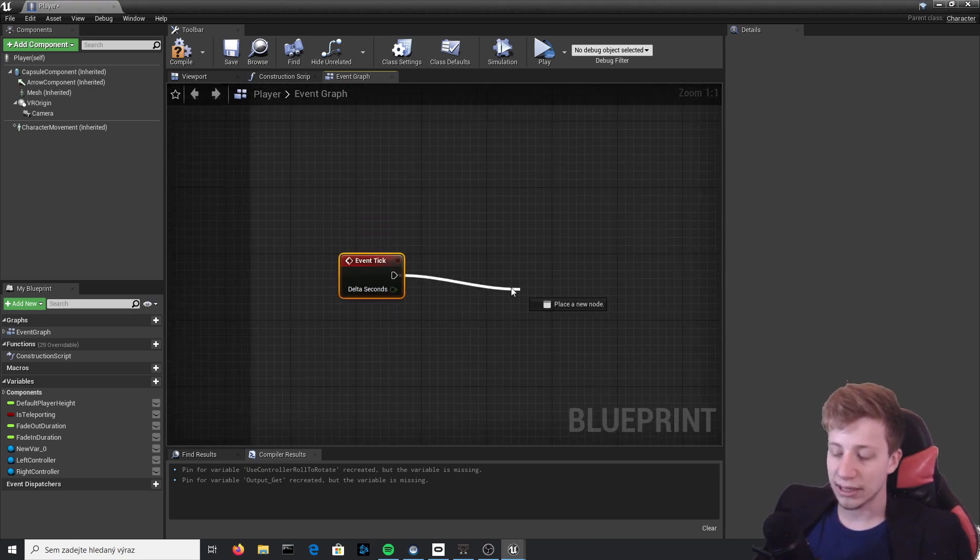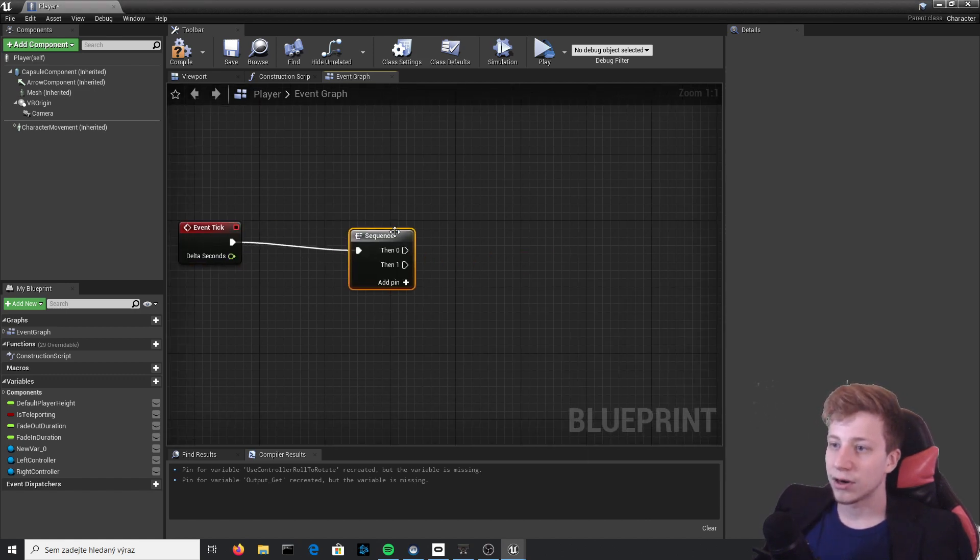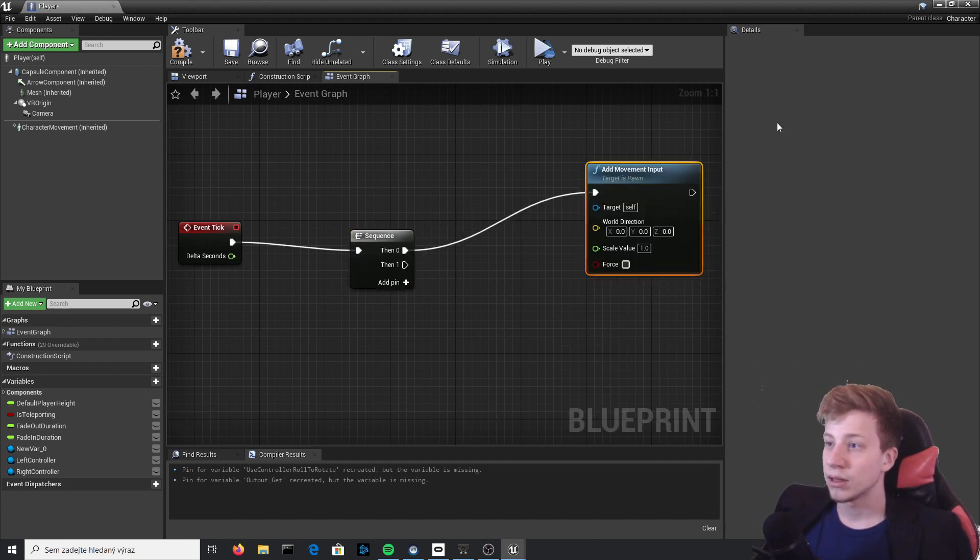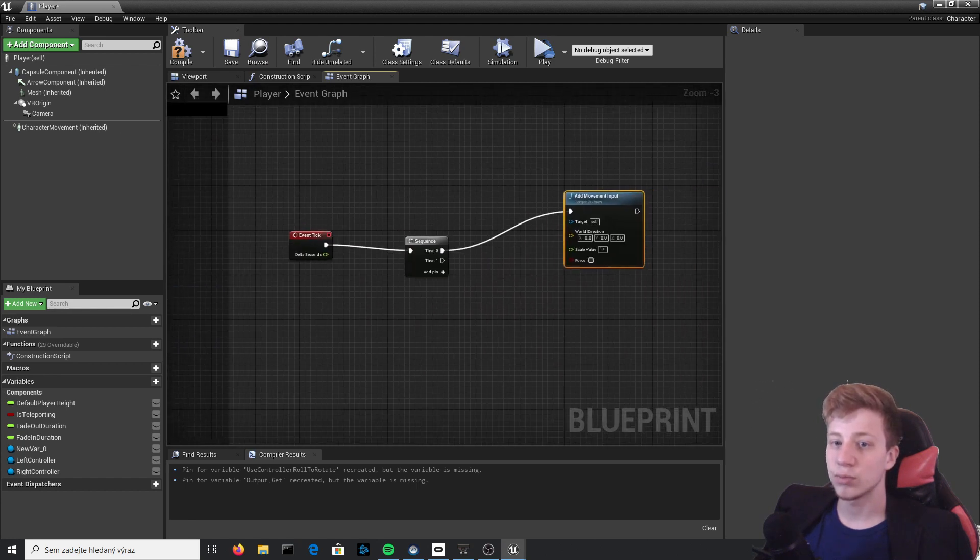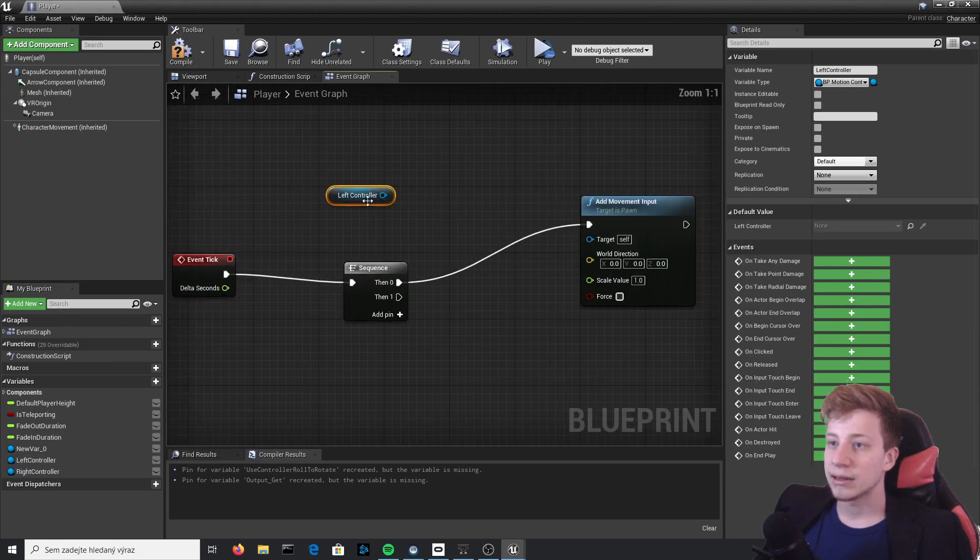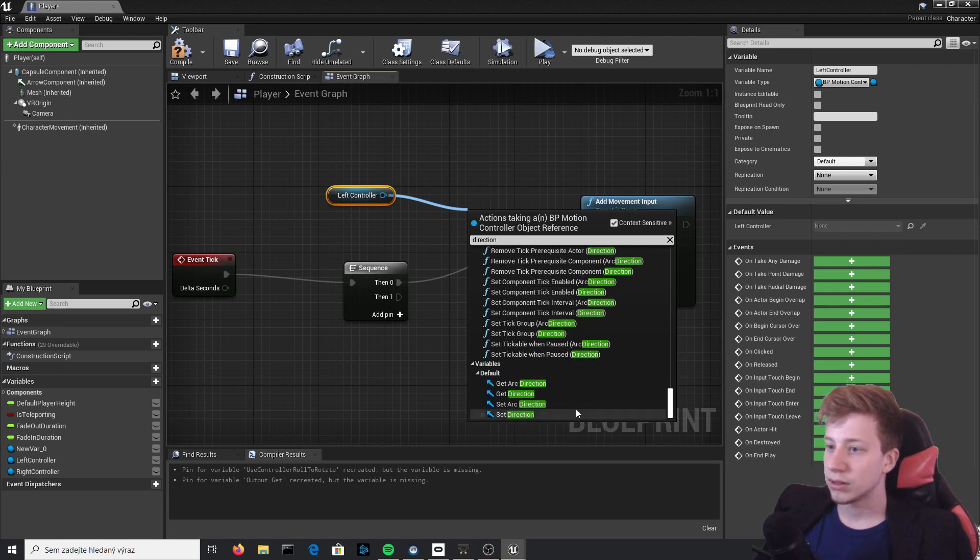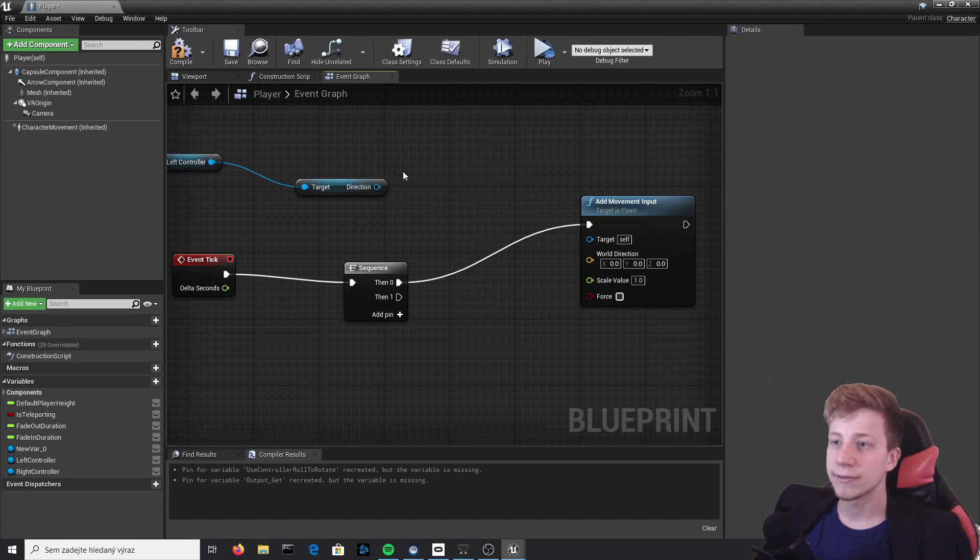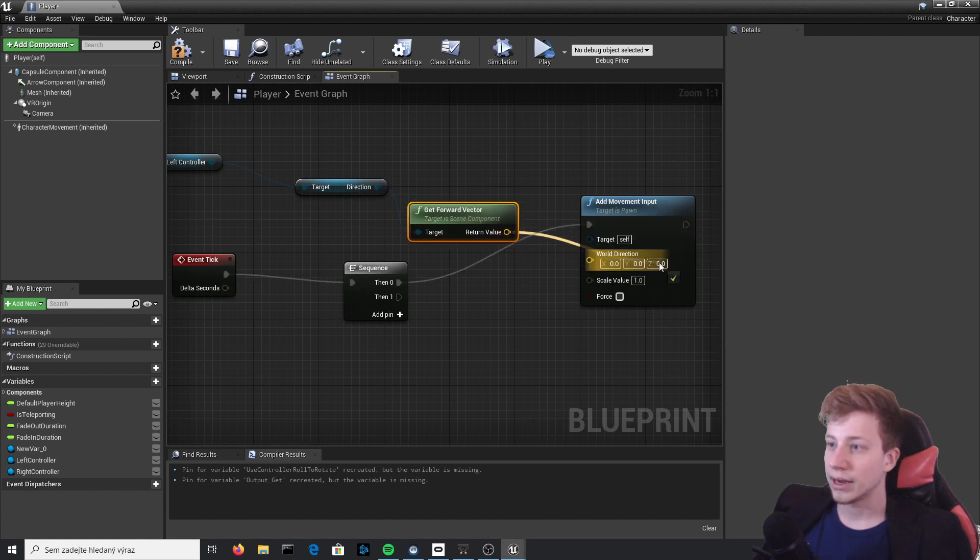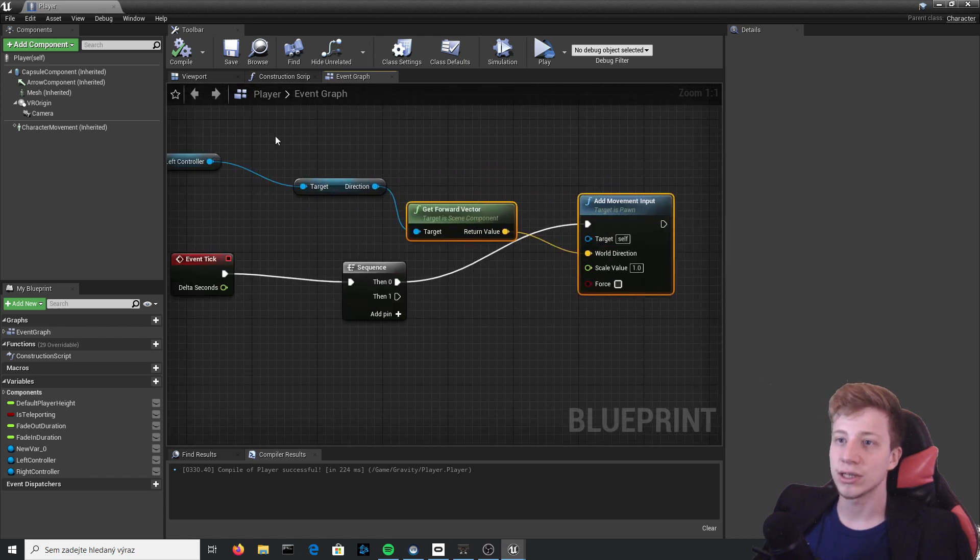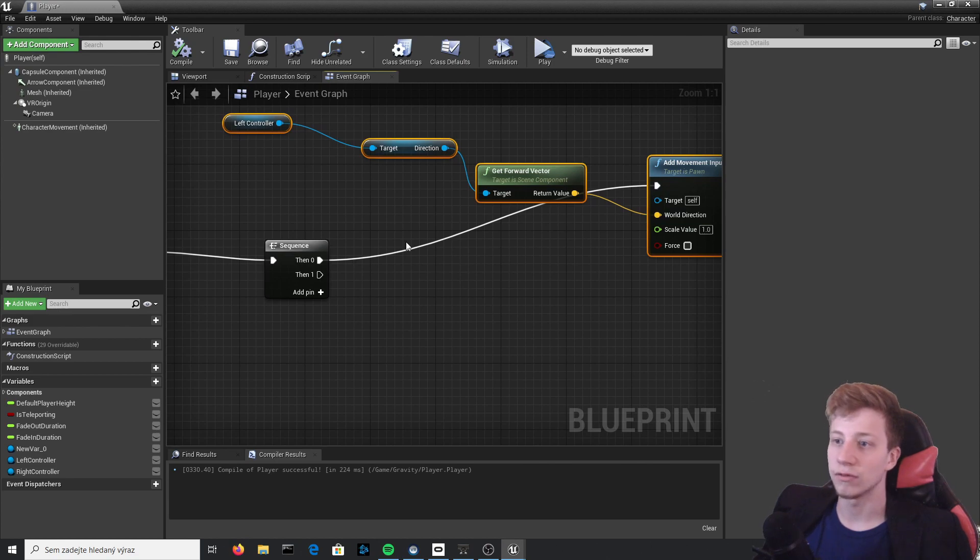After Event Tick, let's first of all add Sequence, and from then zero let's add Add Movement Input. Target set to Self, and World Direction will be set to left one, which means that we will take this Left Controller, get it, and take from it Direction, which should be that arrow. Get Direction, and from that we will take its Forward Vector. So Get Forward Vector and connect it right here.